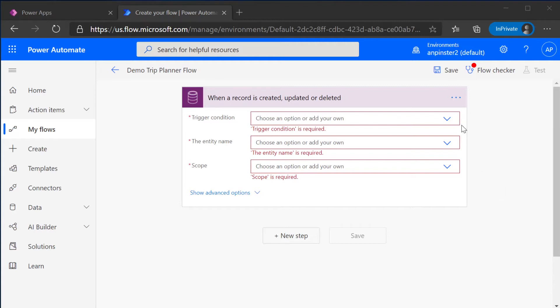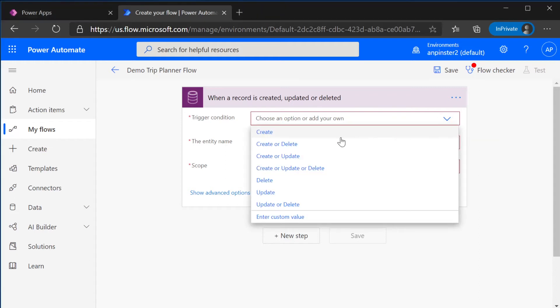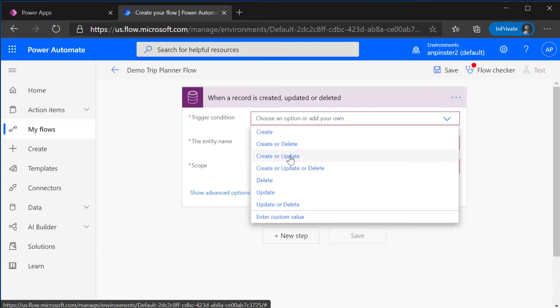Then you will be taken to the Power Automate Flow for you to keep building on it. For the trigger condition, we're going to select Create or Update. So when a user creates or updates an email, an email notification will be sent to that email.